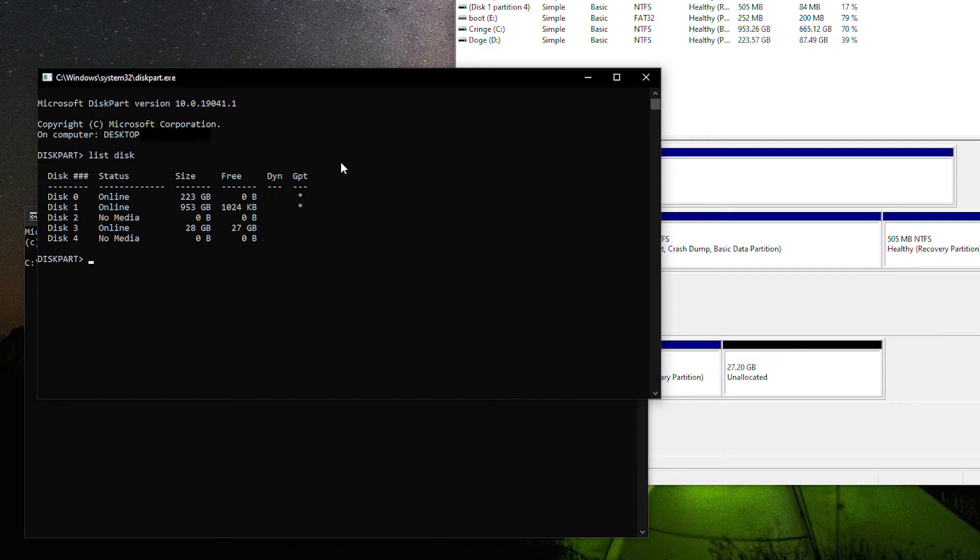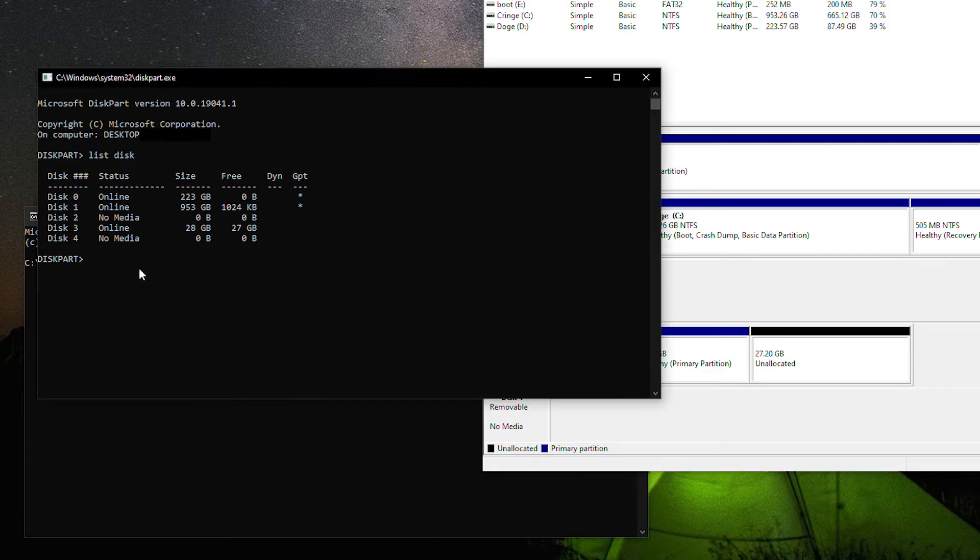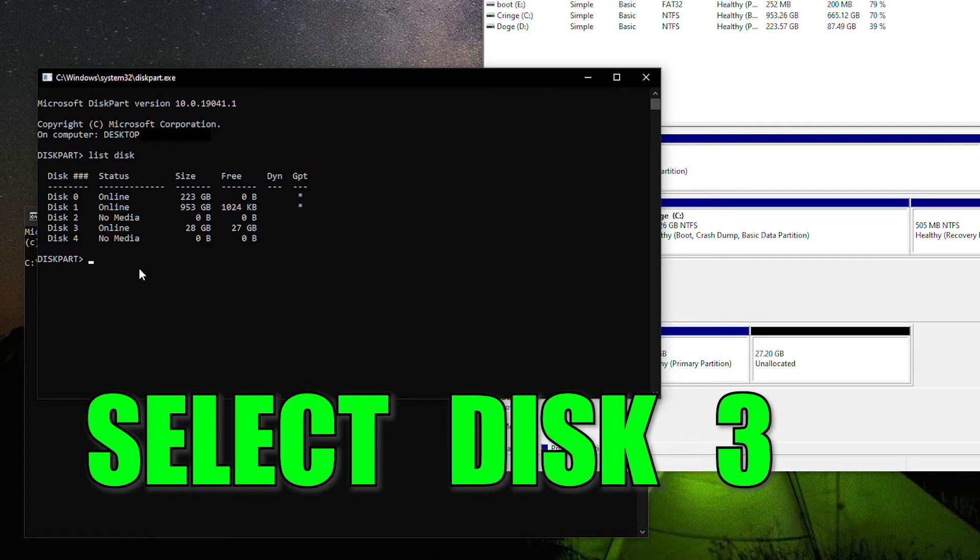Make sure that you're matching up that disk number with the one in Disk Management. In this case, Disk 3 lines up on both. Now we're going to type Select Disk 3.